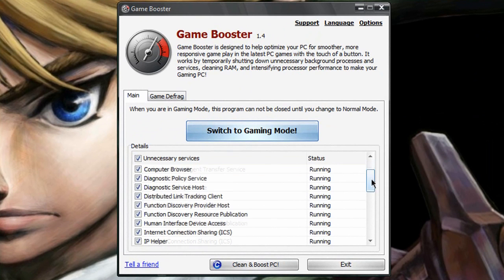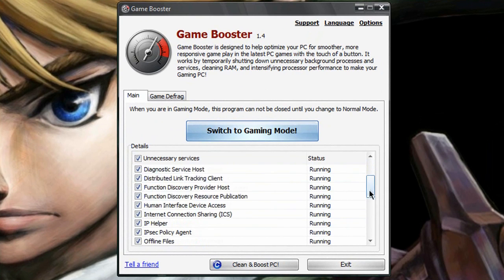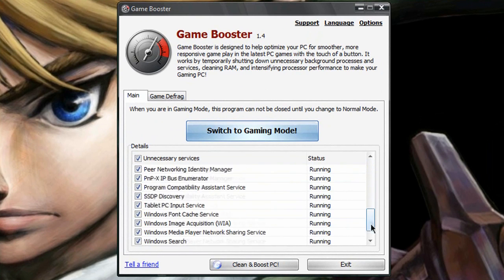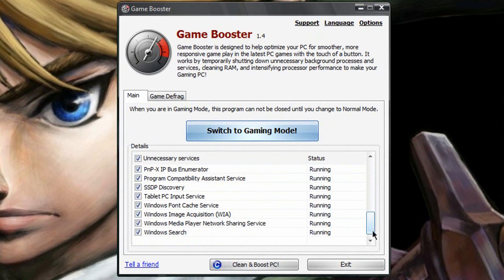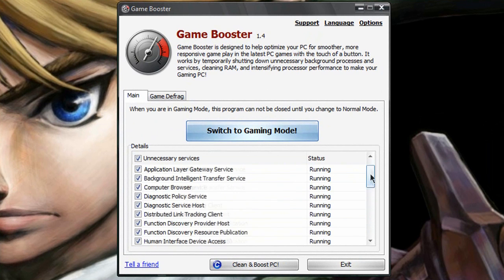You can come down here and go through all the things, selecting what unnecessary services you want to run or don't want to run. Switch to gaming mode, and it will ask you whether or not you want to close any other applications that are really unnecessary.